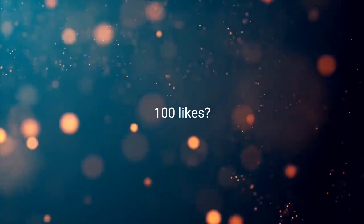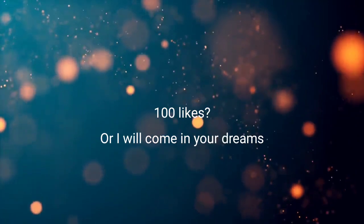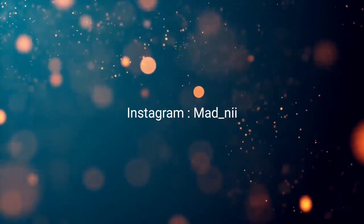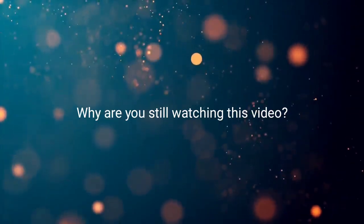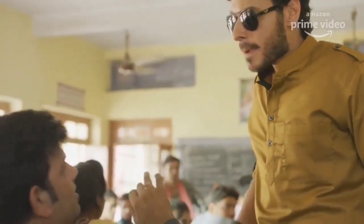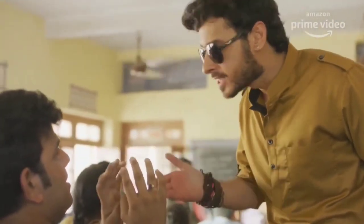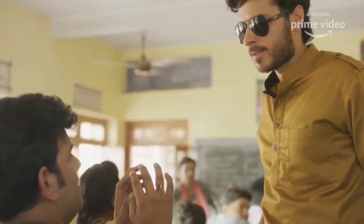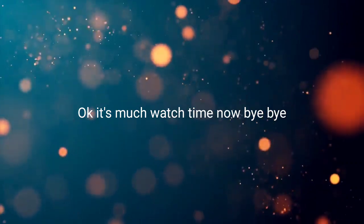I want 100 likes on this video. So please like this video. Also follow me on Instagram. Why are you still watching this video? Please don't unsubscribe. I was just kidding. Okay, it's much watch time now. Bye bye.